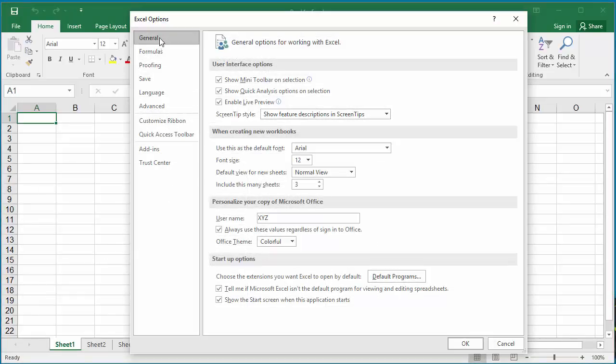In the General tab, under Startup Options, clear the checkbox for 'Show the Start Screen when this application starts.'